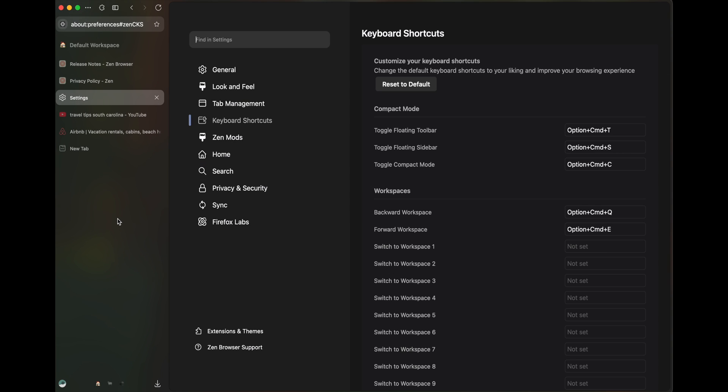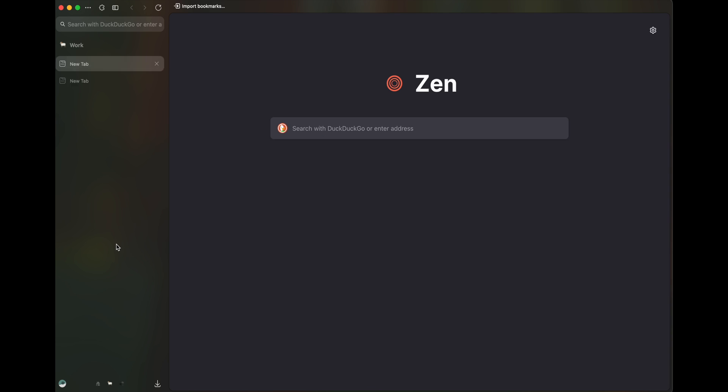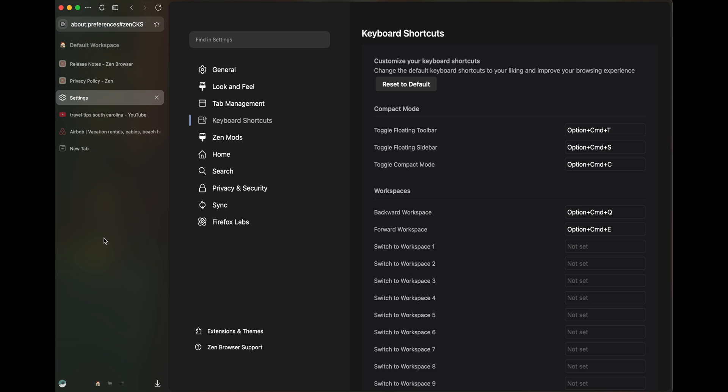Once you restart, these two keyboard shortcuts should start working. Option Command E to forward. And that's pretty much it about workspaces.